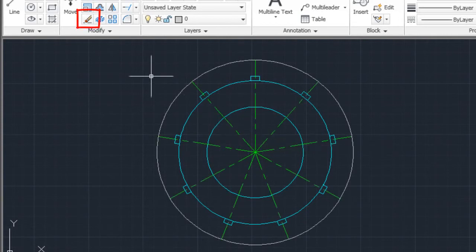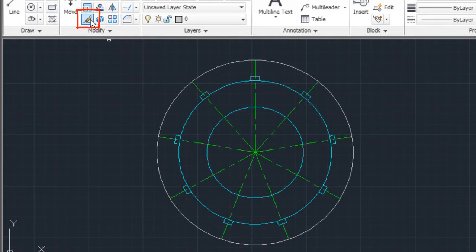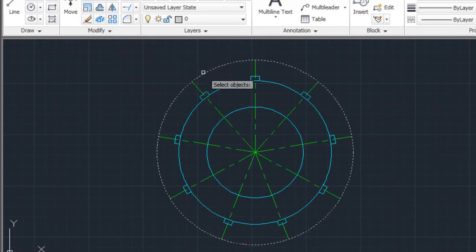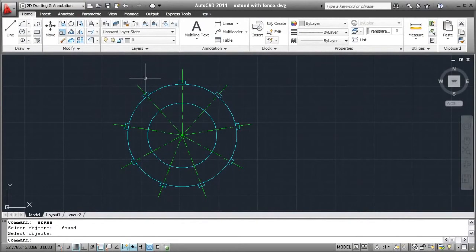When I finish extending the lines I'll select Erase and select the boundary edge. Now I have all the center lines extended to the same length. Give it a try.